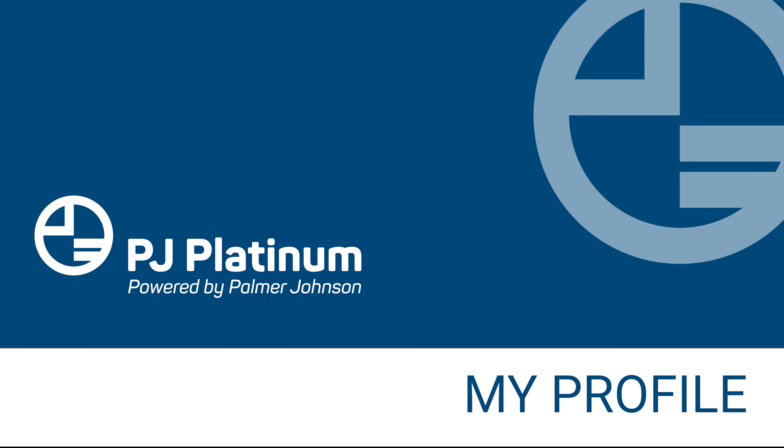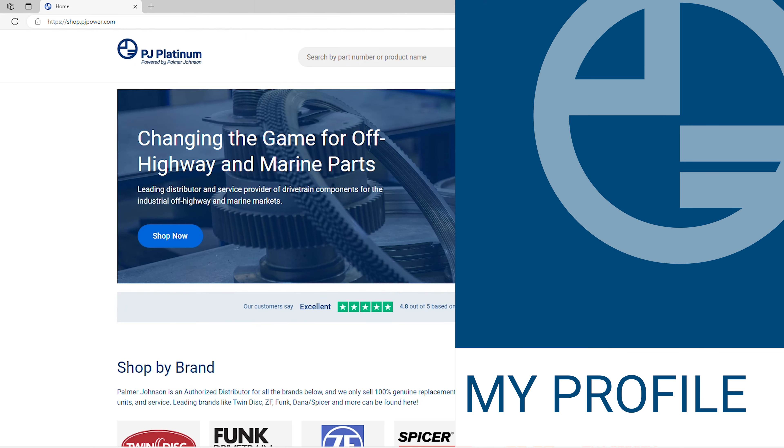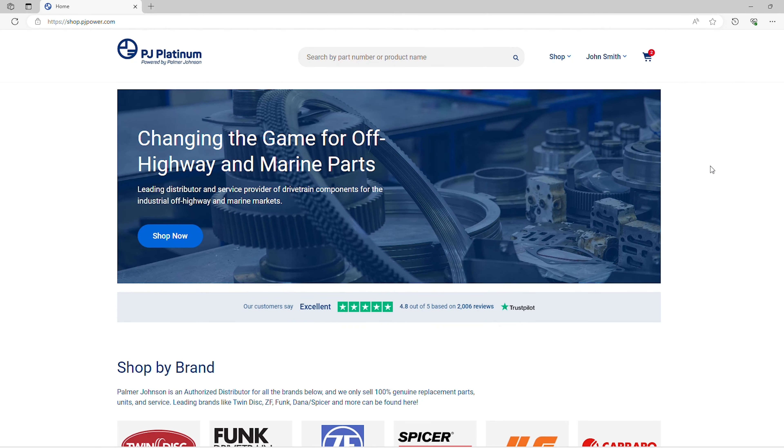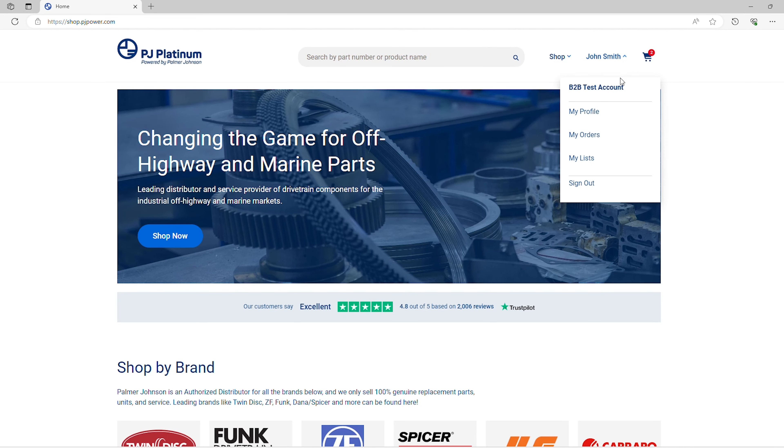How to access My Profile. You can access My Profile from anywhere on the website by clicking on your name and selecting My Profile from the drop-down menu.